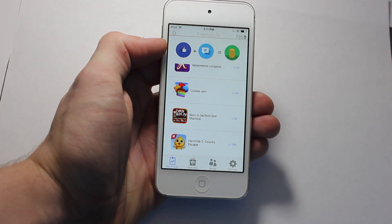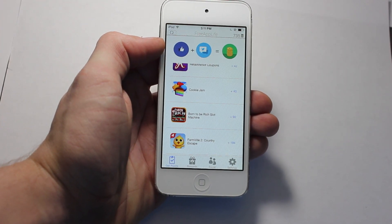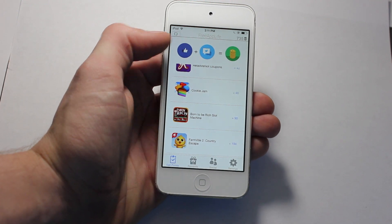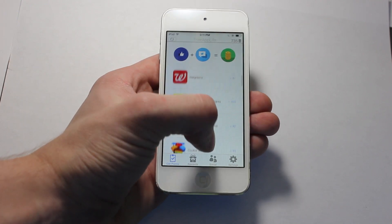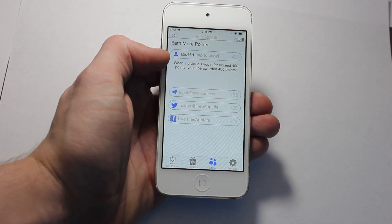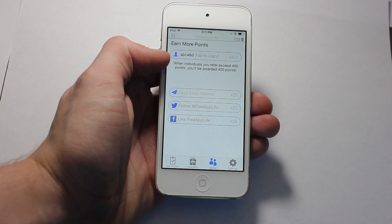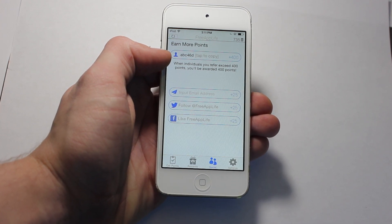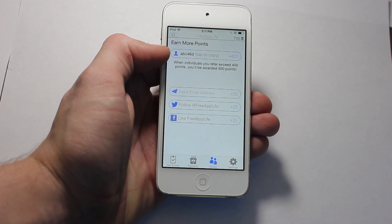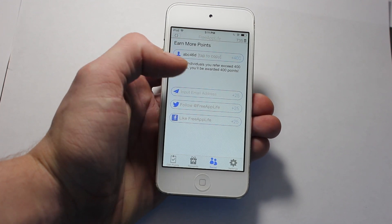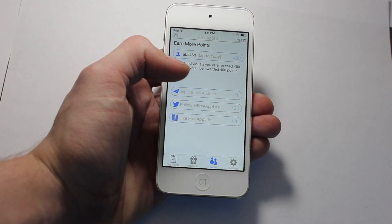Now you'll see that I have 735 points after completing the Hotels offer, which is pretty cool. But to get even more, you can go to the Social tab and earn 25 for just entering in your email, 25 for following us, and 25 for liking us. So this is probably the quickest way to get points if you need to get a reward.